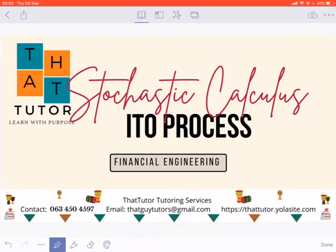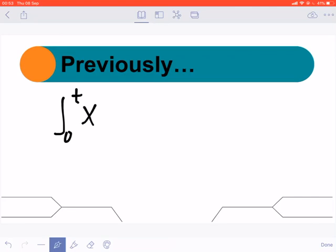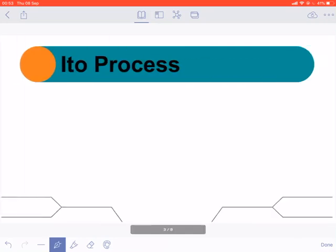Good day ladies and gentlemen. Today we are going to learn about an Itô process. An Itô process is a stochastic process, but it is a different kind of stochastic process. Before we go into the details, as previously mentioned, we can find the integral of a process x in terms of a Riemann integral, but there are other techniques — and that is what takes us to today's video.